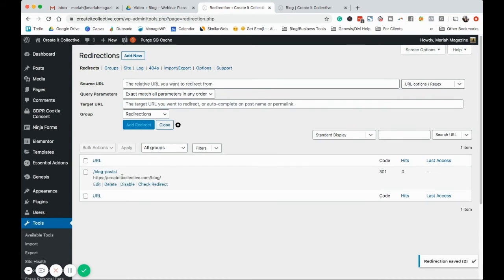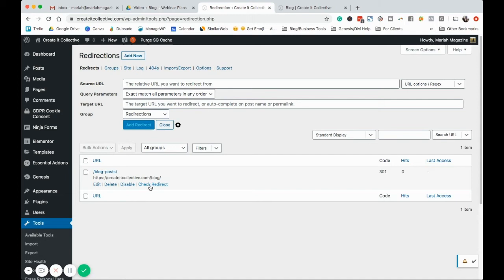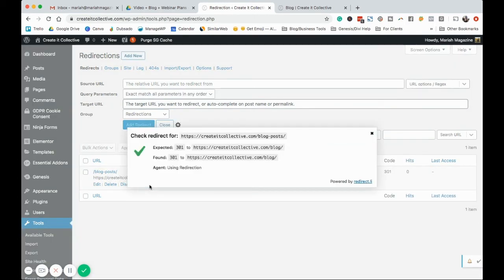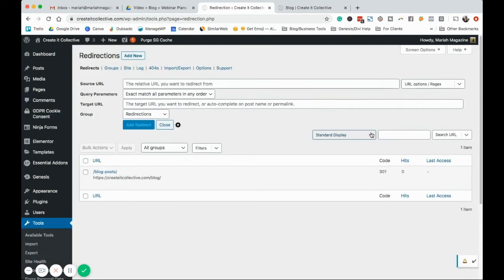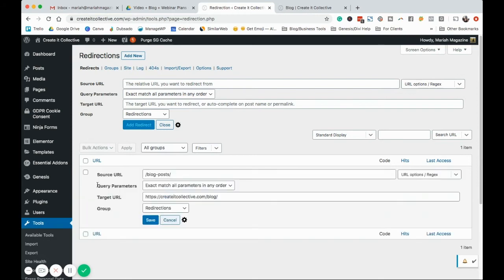So you will see that it automatically puts it in as a 301 redirect. So we can check the redirect, which will basically send a crawler over to here, and then it redirected the user over to this one. So, yes, it is working. That is fantastic. We can also disable it, delete it, or edit it. So you do have all of these options here.